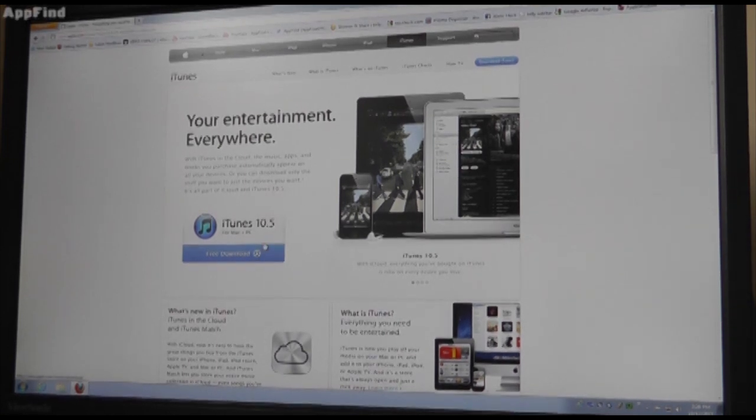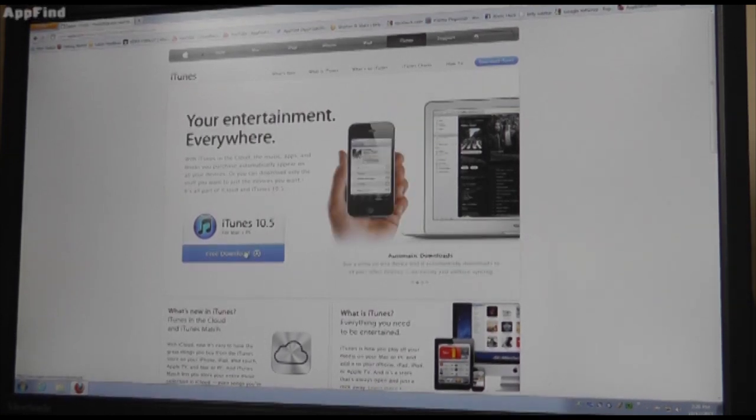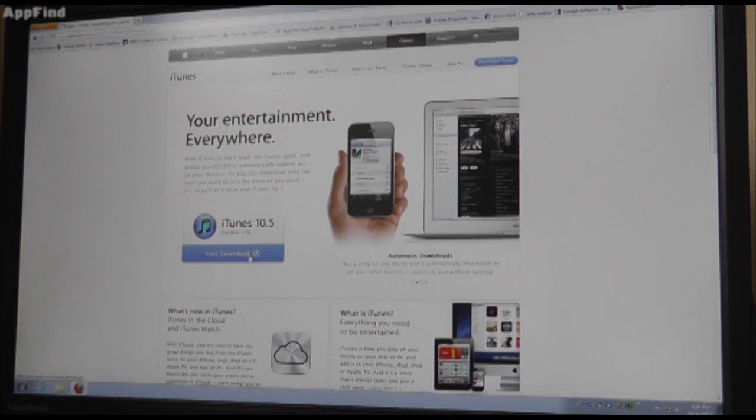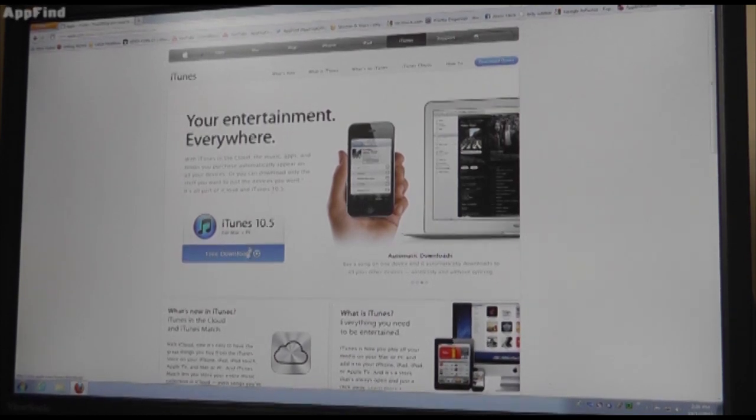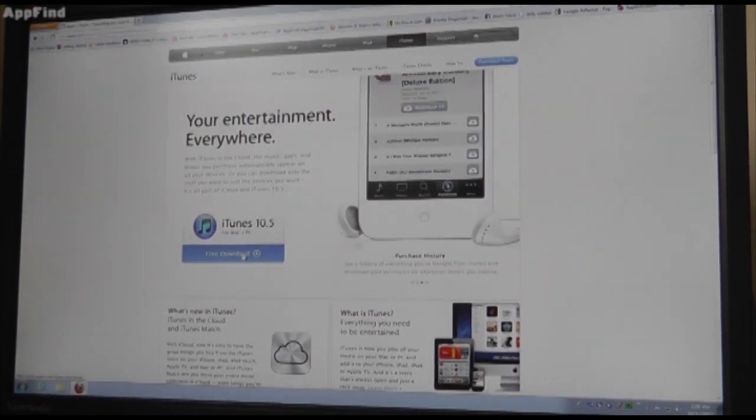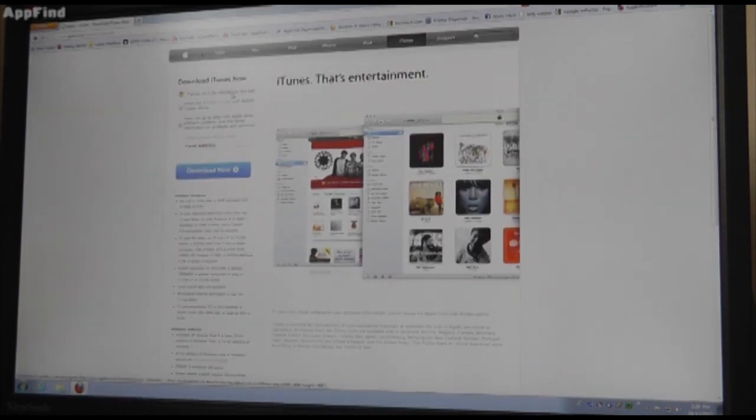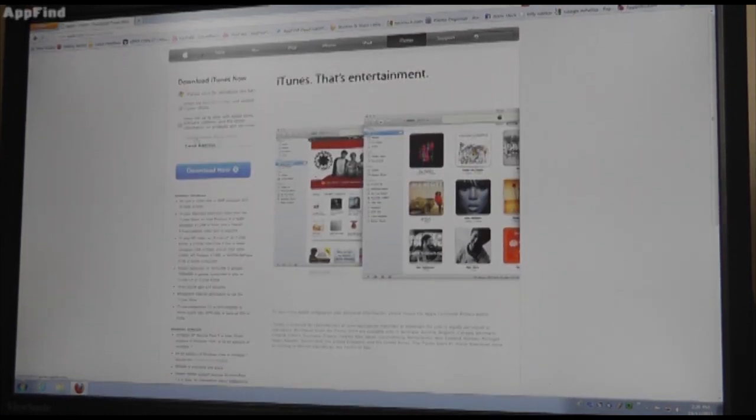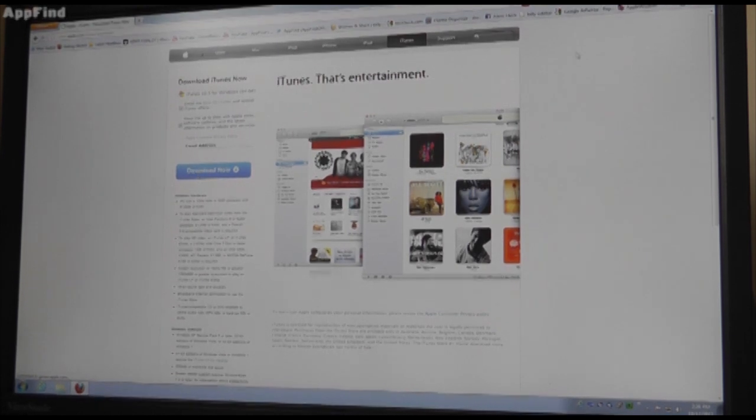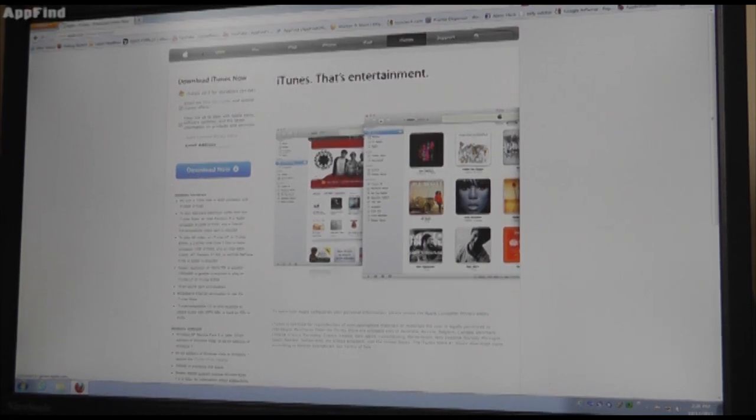First, what you need is iTunes 10.5, so if you don't have that yet, go to iTunes.com, click on this download page, take a second to register, then it's going to show up over here. Download iTunes now, you can put in your email address if you want, and click download now.